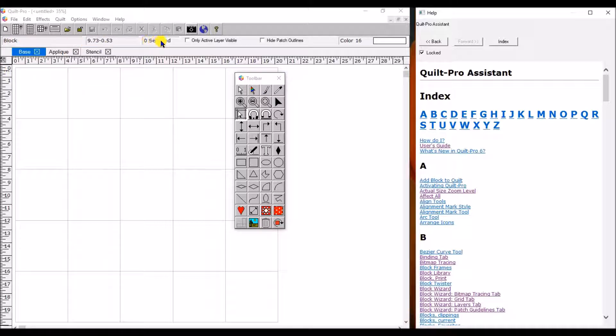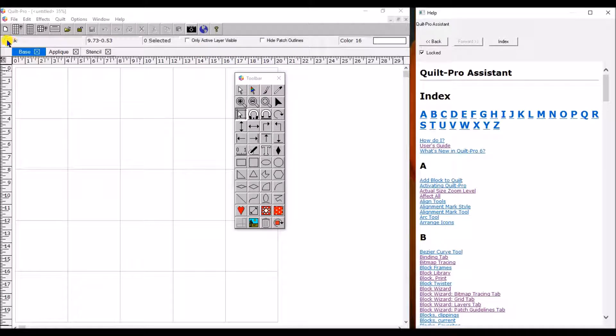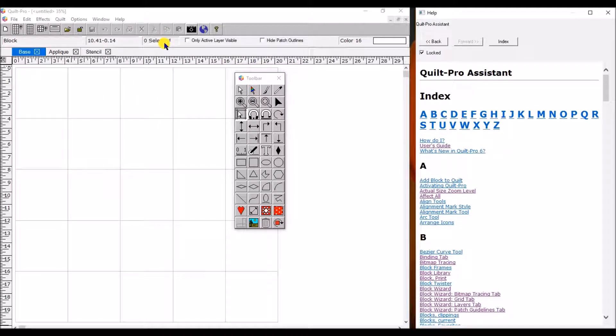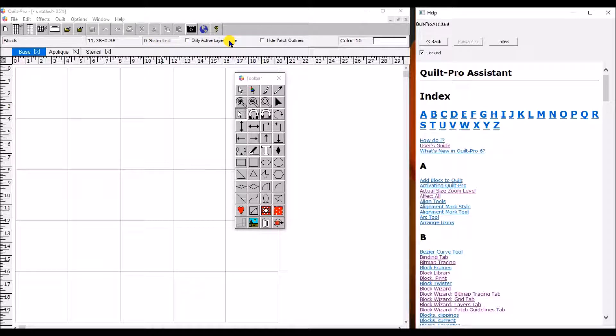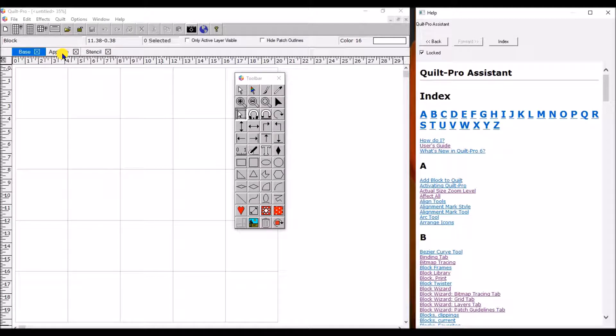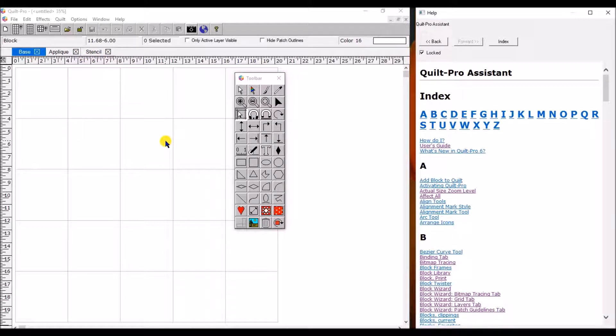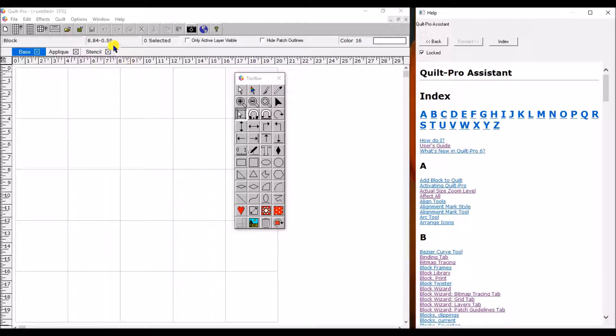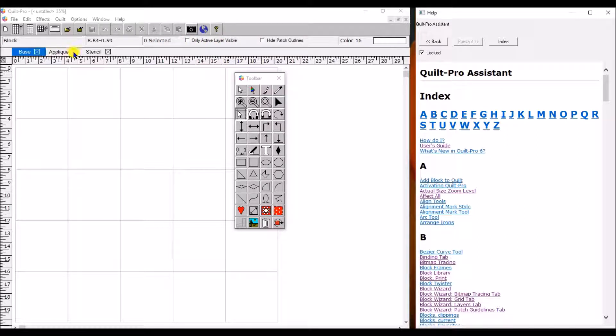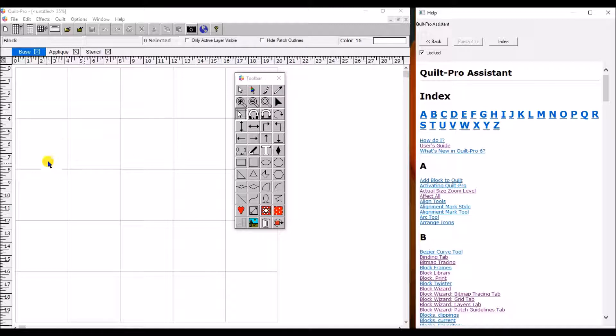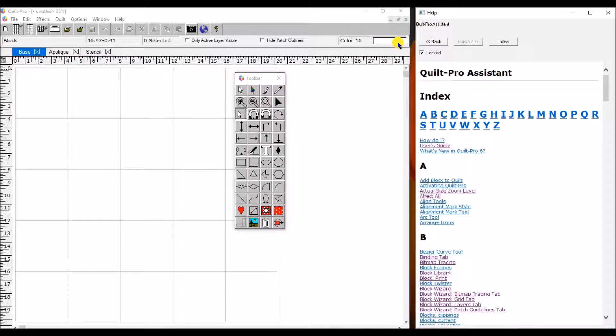This next part of the screen is called the status bar and this gives you the status of what you're working on. So this tells you here whether you're working on a block or a quilt. This, like I mentioned earlier, tells you the position of your mouse. This tells you how many items you have selected. So if you're selecting multiple items and moving them around, it lets you know right there. And then you can actually choose the layer that you're working on. You can work on the base, which is the main part of the quilt. You can work on applique or you can work on stencil, which are actually quilting designs that you can import out of this program and take to a computerized long arm machine and use that way or even print out and create your own stencil if you quilt that way. So you can click this and only the layer that you're actually working on will be visible. This right here hides the patch outlines after you've created a quilt, which is something we'll play with later.